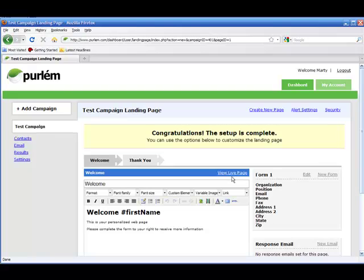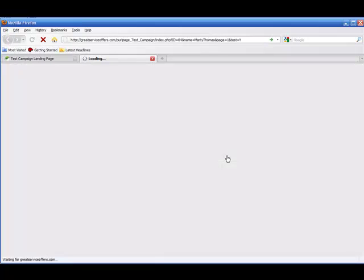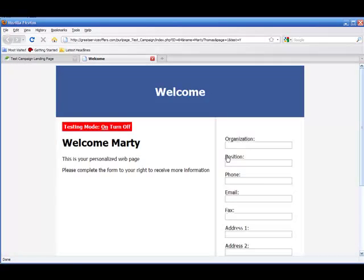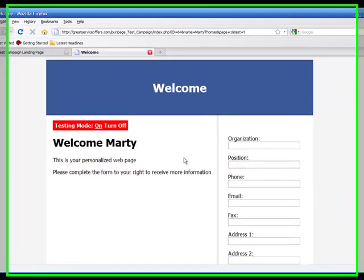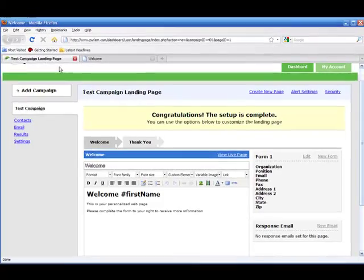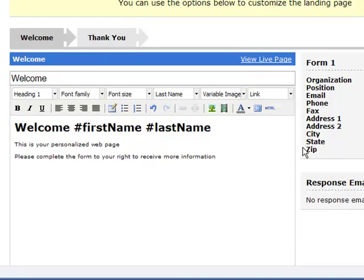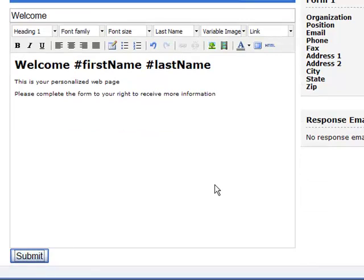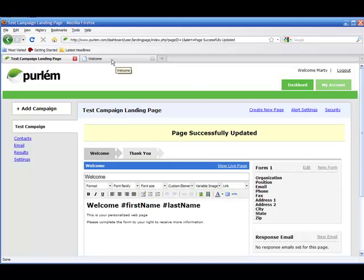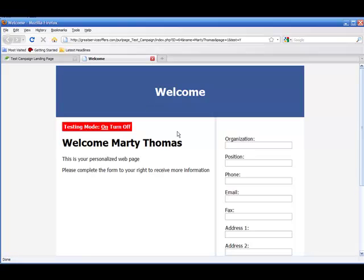Congratulations, the setup is complete — and that's all that's involved. We can click here to view the live page, and there you have it: 'Welcome Marty.' We wanted to go back and add the last name too. We go to the custom elements dropdown — so you want to display the last name of the visitor — and hit submit. The page has been updated.